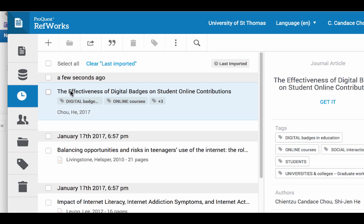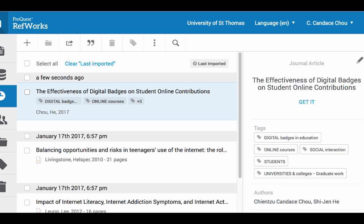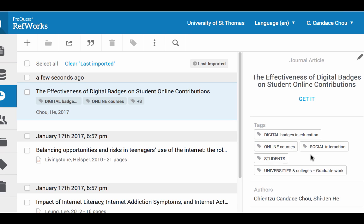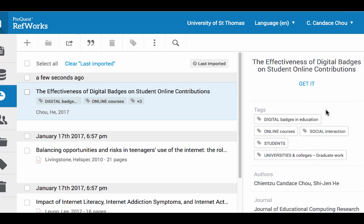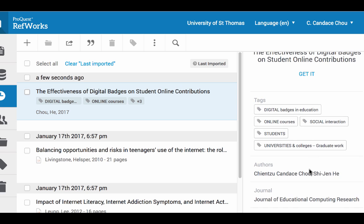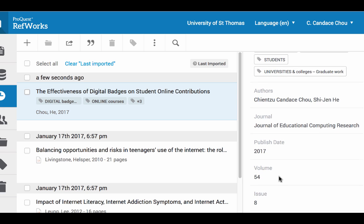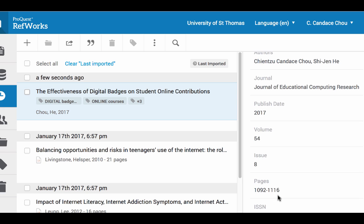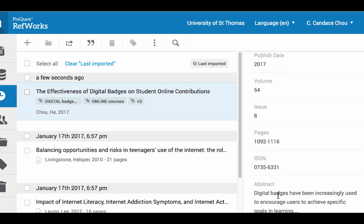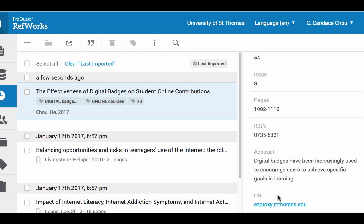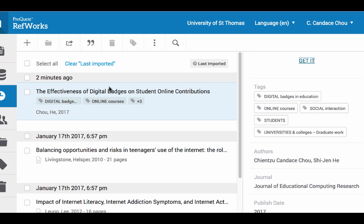Let's take a look. Click on this reference link and then double-check because it doesn't always import everything. You want to check the author name, journal title, publication date, volume, issue, and page number. Make sure everything looks correct. That's one way of entering information into RefWorks.